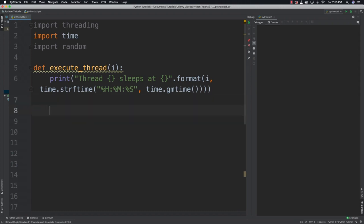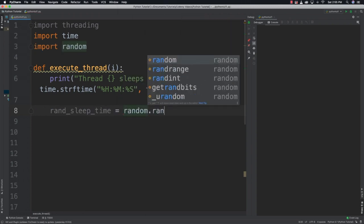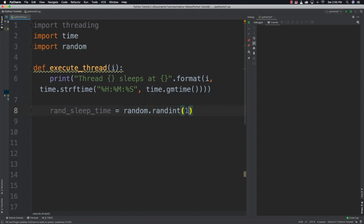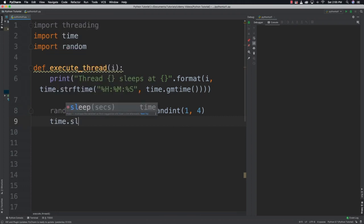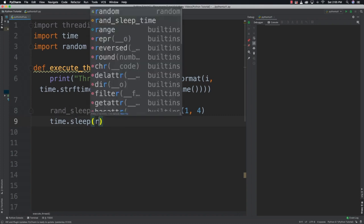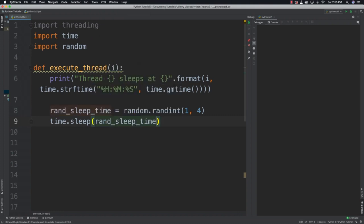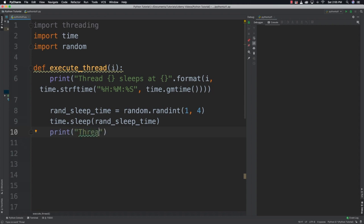Each of the threads that executes is going to have a number assigned to it. Then I want to generate a random sleep period between one and four seconds, so rand_sleep_time equals random.randint(1, 4). Then I want to pause execution in this function for that random amount of time using time.sleep(rand_sleep_time).